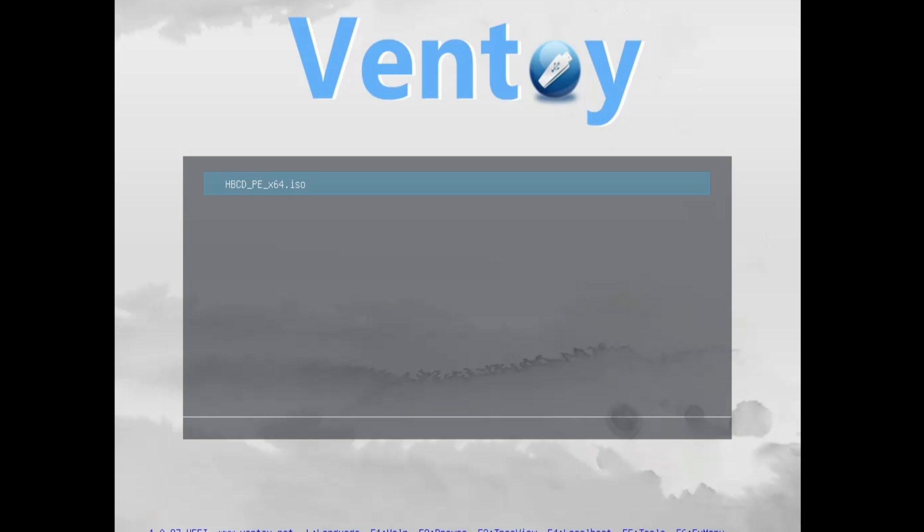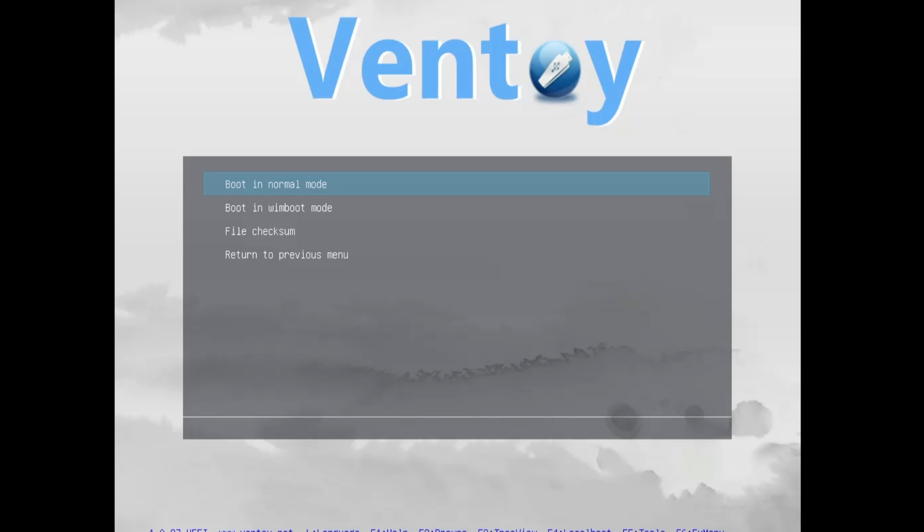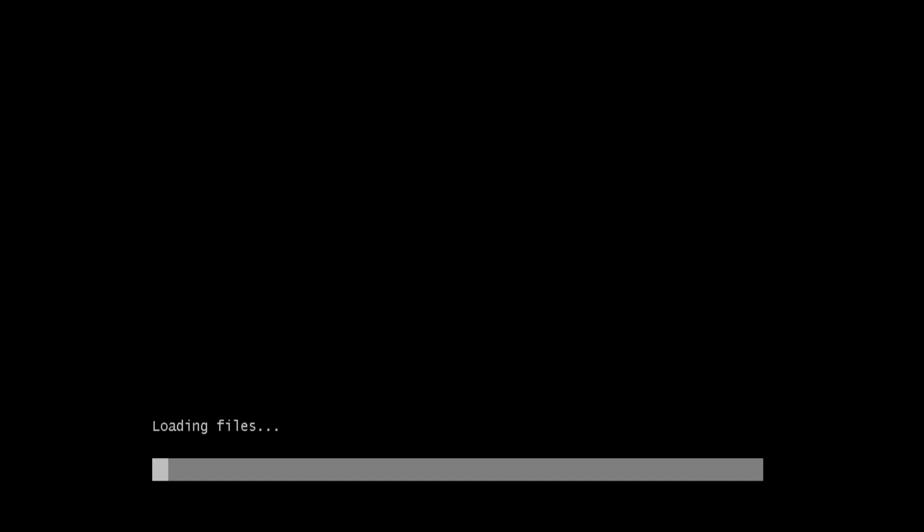This time the Ventoy page will be coming up and there you will find the Hiren's ISO that you have pasted in the Ventoy USB. So select the HBCD, hit the Enter key, then select Boot in Normal Mode, again hit the Enter key. And now it will start loading the file and it may take about one or two minutes so you will have to wait until it's all been done.